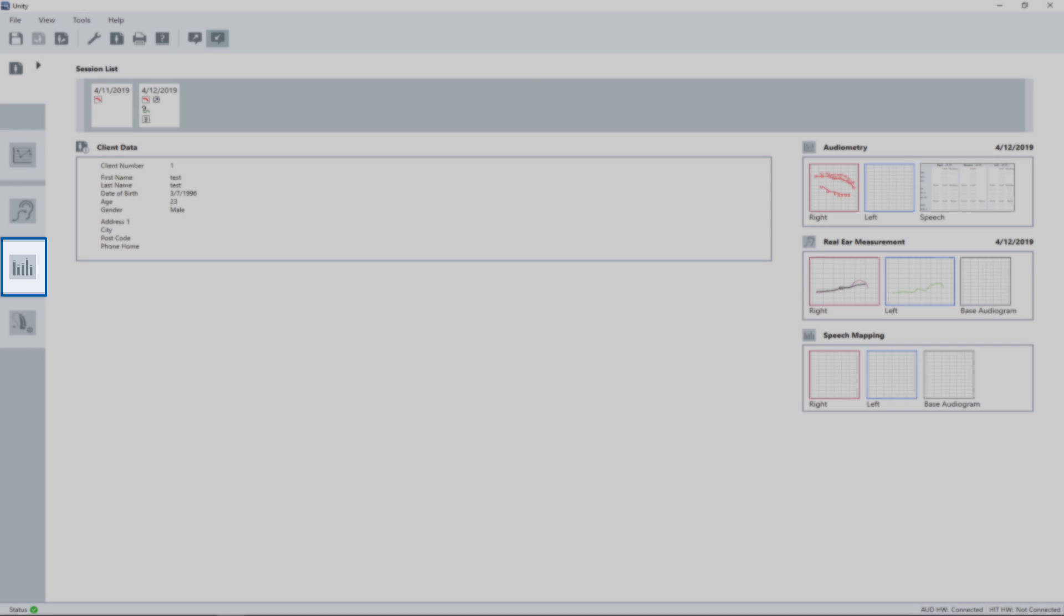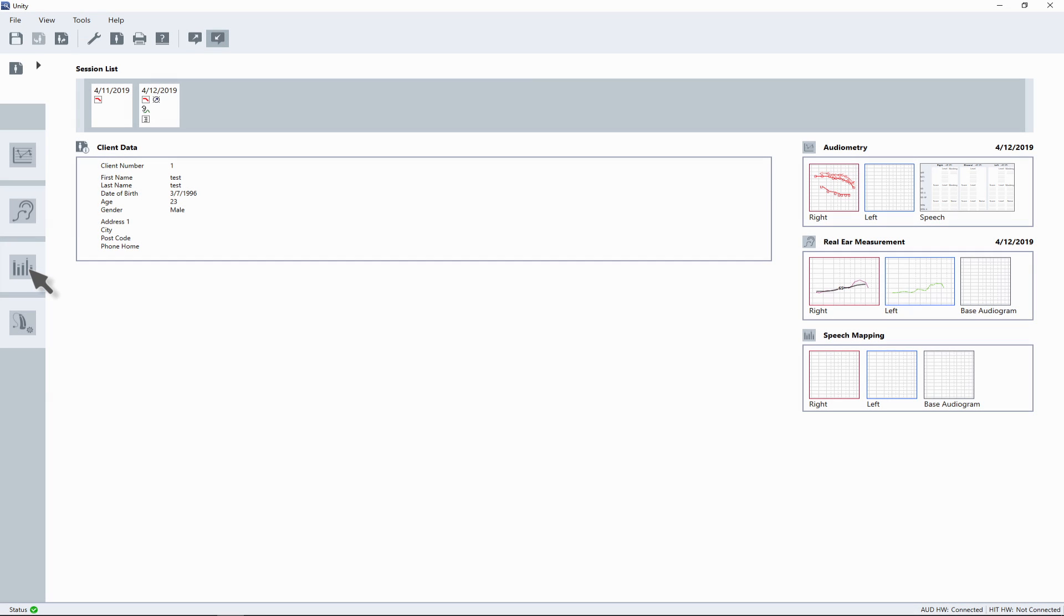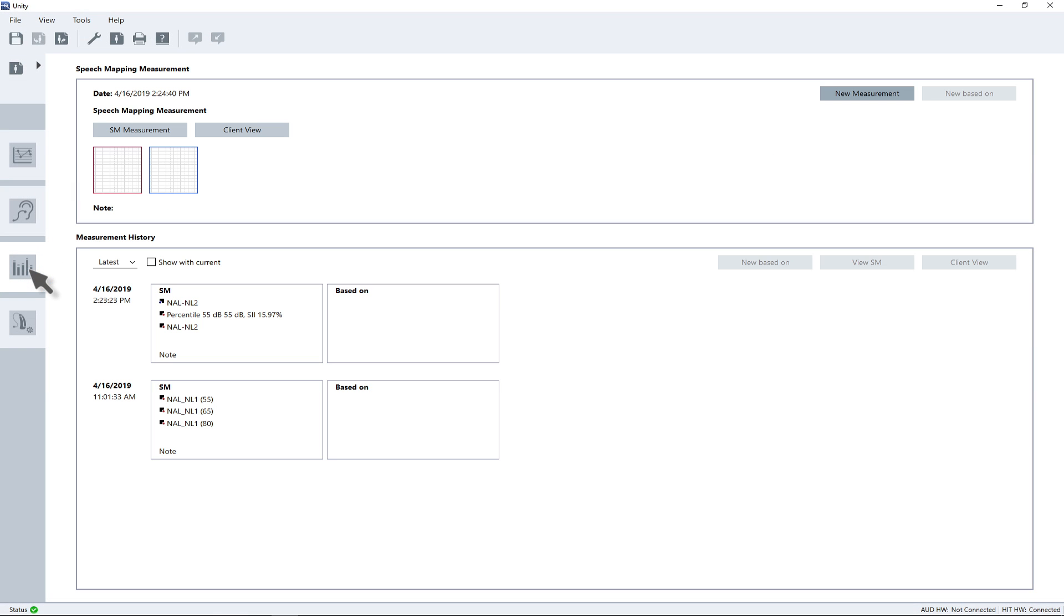To access the percentile analysis, navigate to the speech mapping main page by clicking on the speech mapping icon on the left side of the screen.